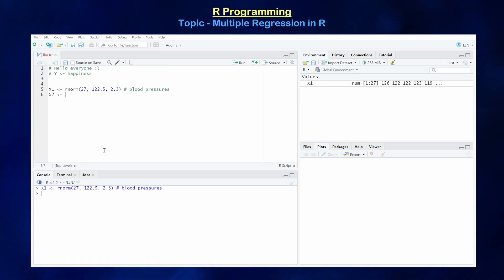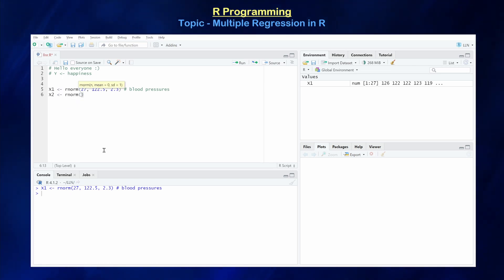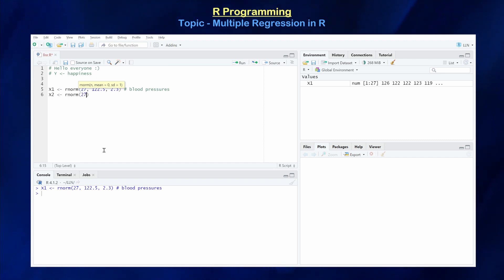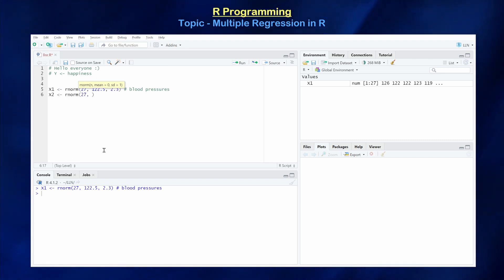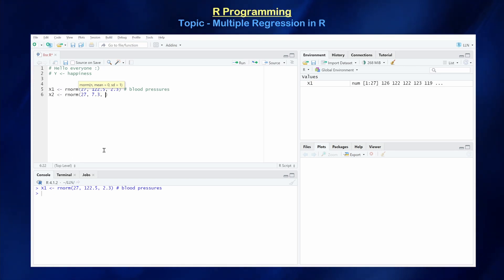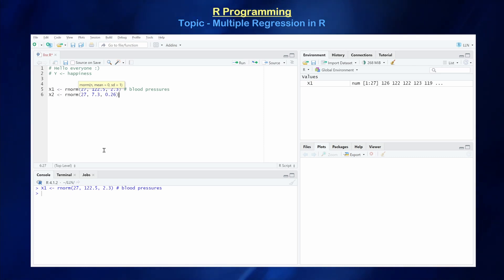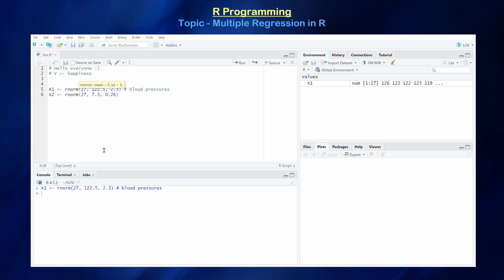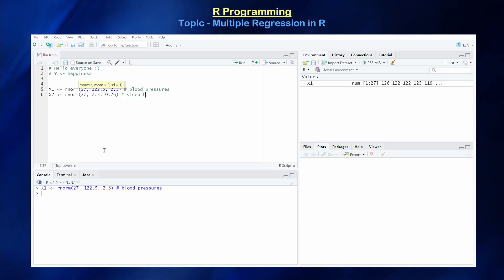The next variable is hours of sleep. The more you sleep, the happier you are — maybe, maybe not. Again, you're going to sample the same 27 individuals and record their sleep hours. Let's assume we're sampling from a distribution with mean 7.3 hours and a standard deviation of approximately 30 minutes. So this is sleep hours.